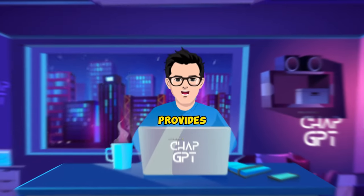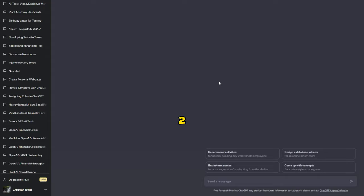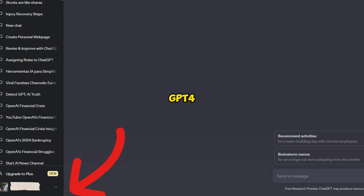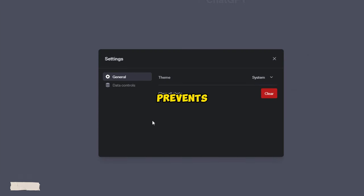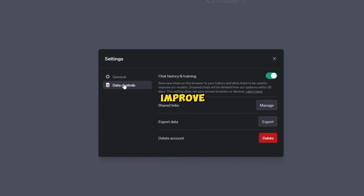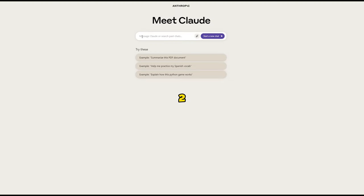GPT-4 provides more data privacy controls than Claude 2. In GPT-4's settings, you can toggle on a Do Not Store My Data mode that prevents it from saving your chat sessions to improve its training. With Claude 2,